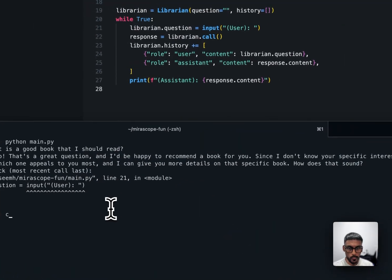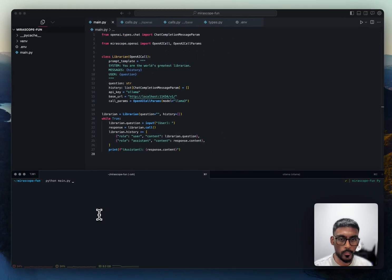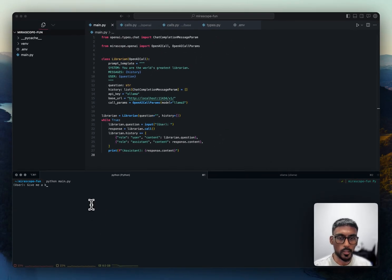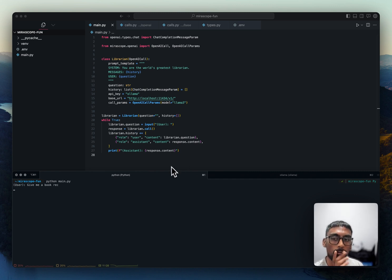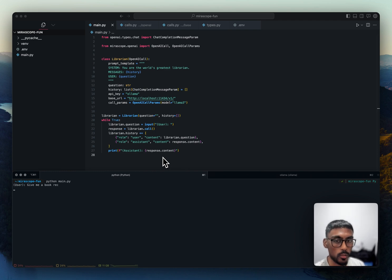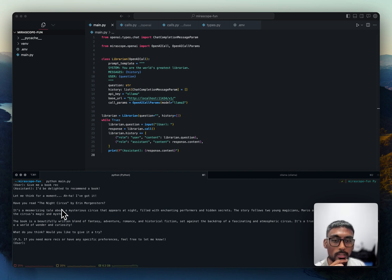So if we come here now and we type in Python main.py, give me a book rec. So it's taking a little bit longer because it is a smaller model and it's running locally. But there you have it. Have you read The Night Circus?